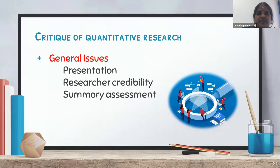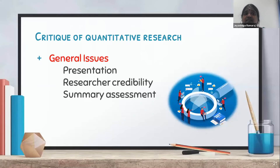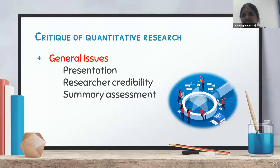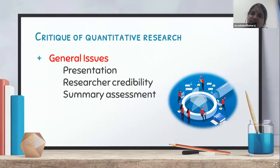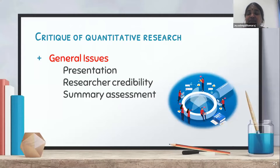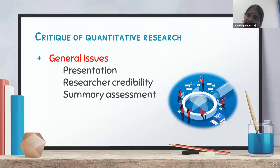Then come the general issues. First is about presentation — whether the research is presented in a clear way, with no grammatical errors, and is simple and easy for people to understand. Then the researcher's credibility — whether it is a novice or expert researcher or academician. It doesn't mean a novice researcher will do a low-quality article; experience fine-tunes writing skills, but a novice researcher can still write a very good article and that must be highlighted.